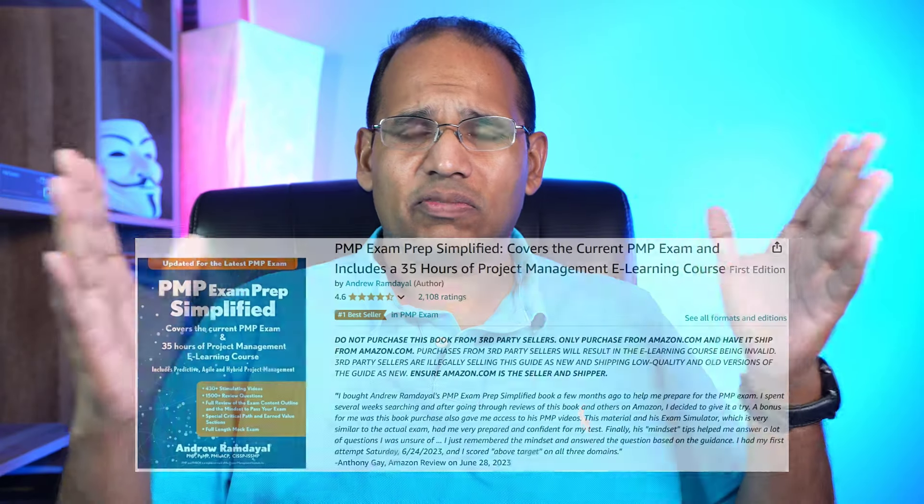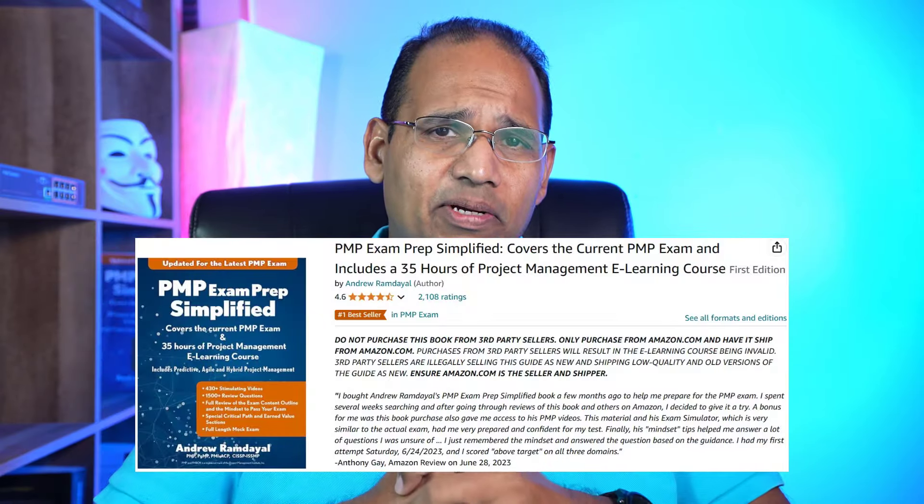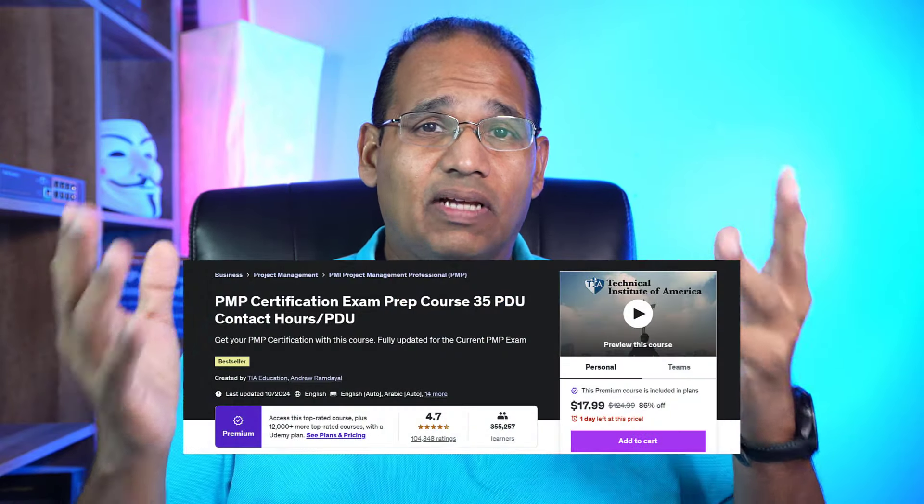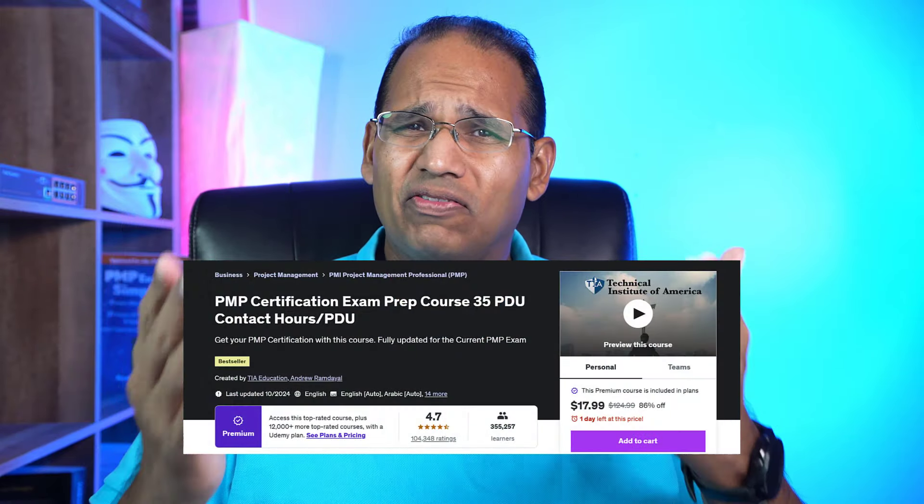Welcome back to our series of 200 super hard PMP practice questions. I'm Andrew Ramdial, author of the world's best-selling study guide PMP Exam Prep Simplified and creator of the best-selling Udemy course. I've helped over 500,000 people pass their PMP exam — over half a million students. With that in mind, let's go ahead and get started with these questions.